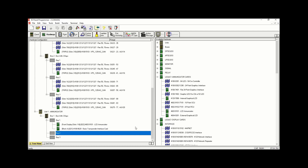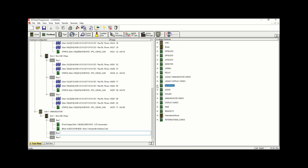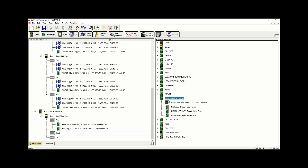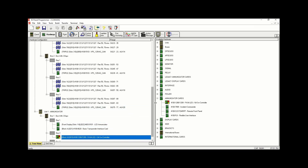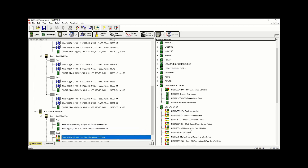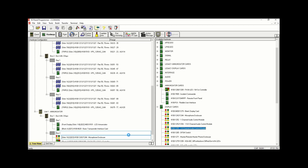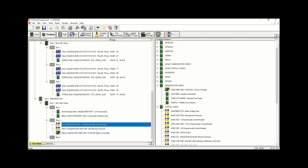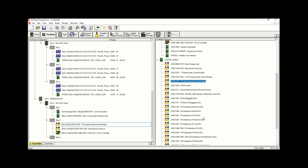For Bay Number 2 we're going to have a 64 LED Switch, a Microphone Enclosure, a 3A Channel Audio Controller, and two 8-button yellow LED units. We're going to start with the 64 LED Switch under Annunciator Cards and drag it into Bay Number 2, together with the Microphone Enclosure, 3A Channel Audio Controller, and two additional 2A yellow LED button switches.